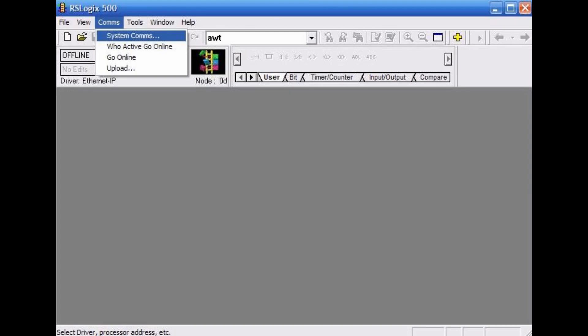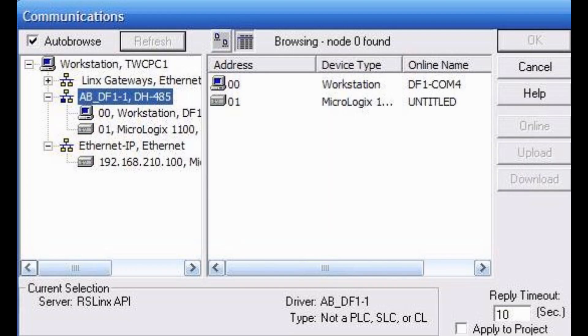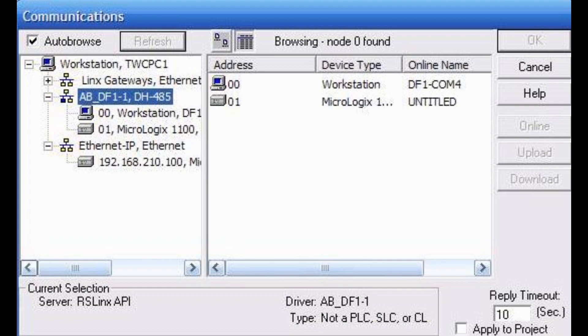Open RSLogix 500 and from the top menu go to Comms, System Comms. Select the ABDF1 driver in the left pane and click your device in the right pane. From here, select OK and you are ready to go. Also, you may select Online instead of OK to immediately go online or upload to upload your image out of the processor.